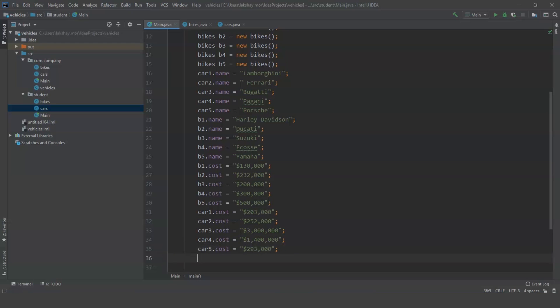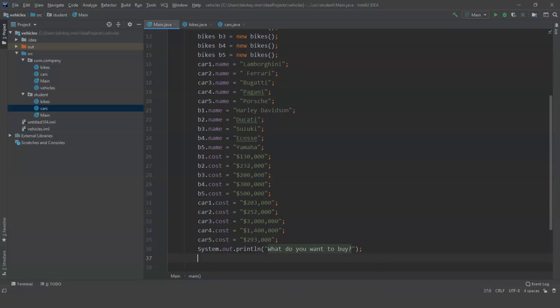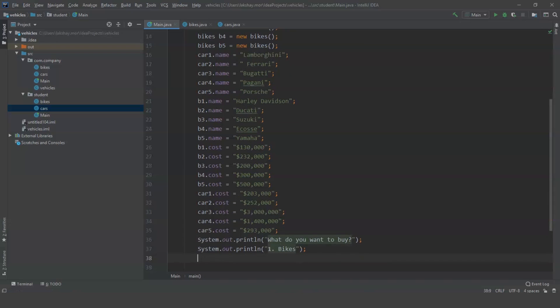I am going to create a simple but user-friendly program. We are going to ask the users what they would like — either bikes or cars. We give them two options: one for bikes and two for cars. Our next program will be based on the option the user selects.